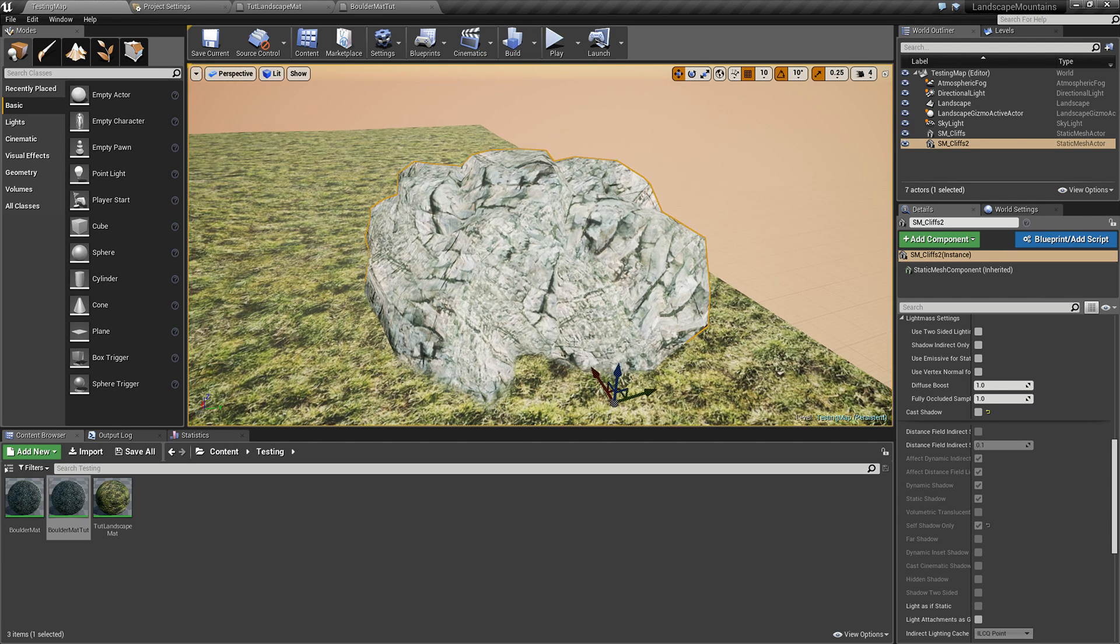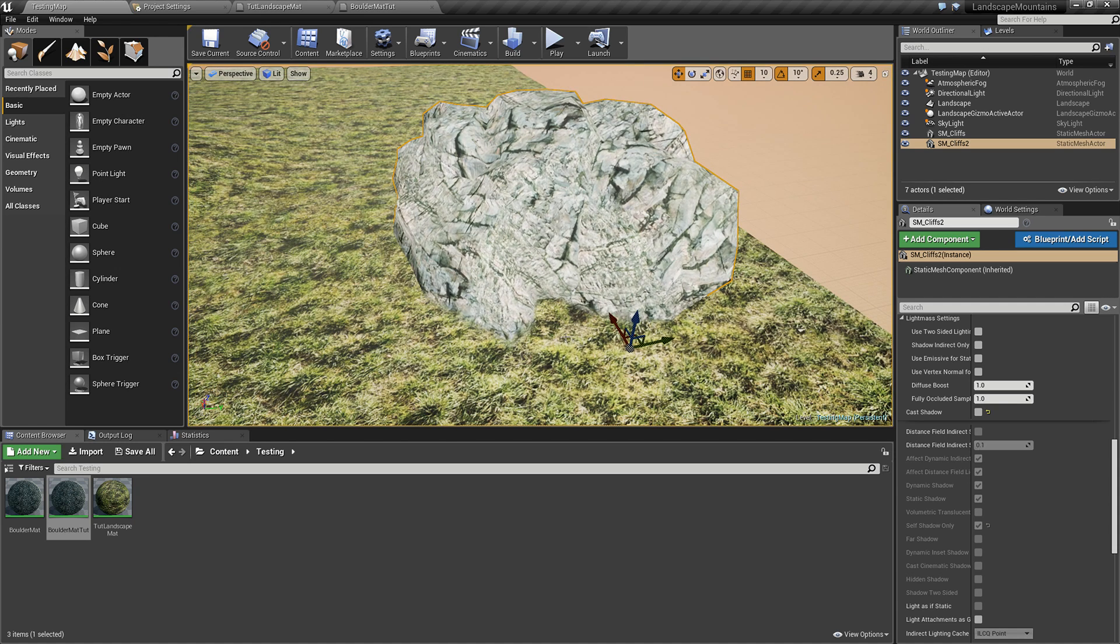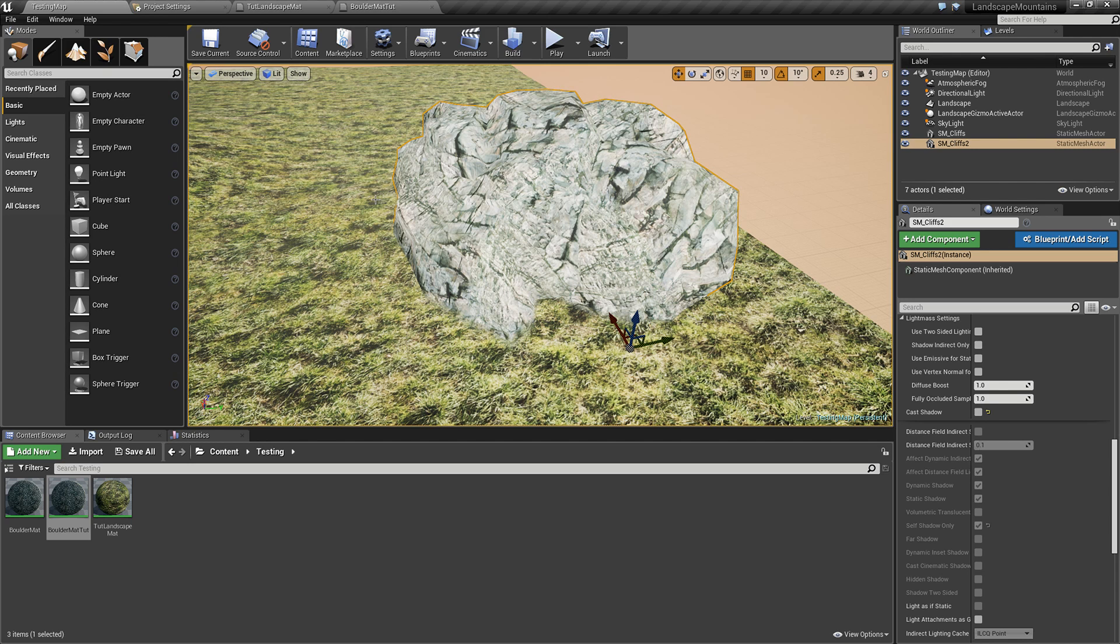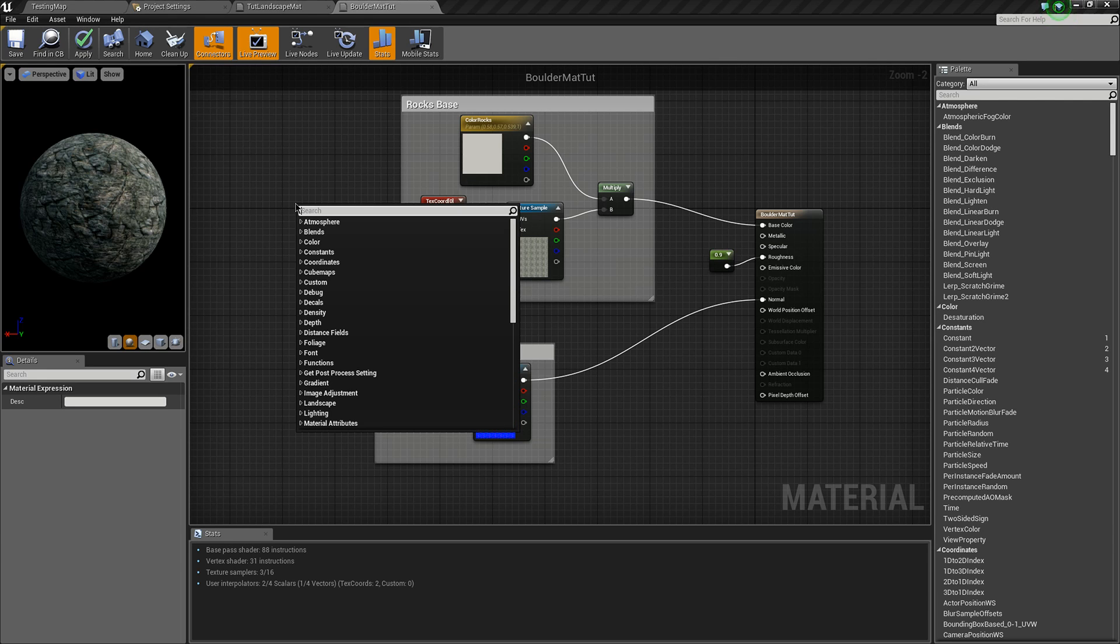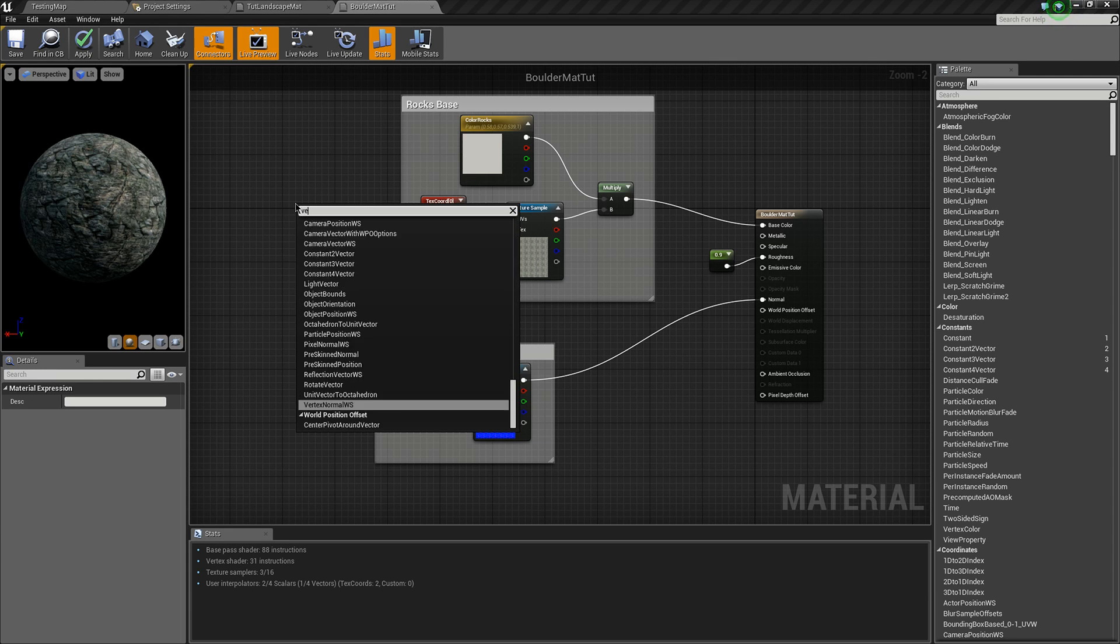The next technique that we can use is more obvious, and it will use vertex colors to create a sort of layer mask similar to what you have with the landscapes. First thing you'll need is a vertex color node.